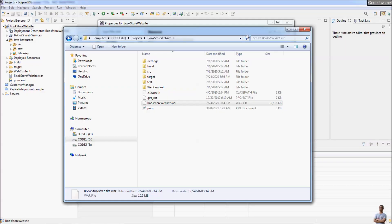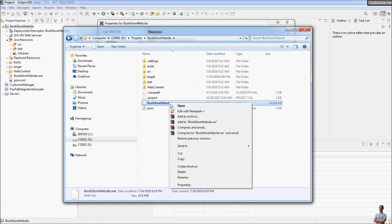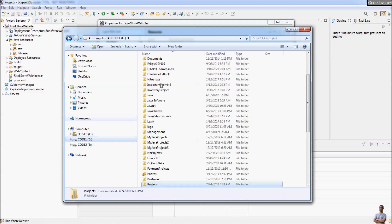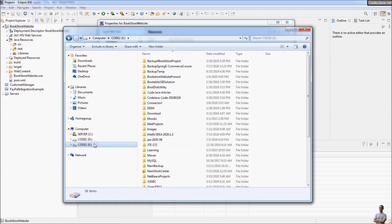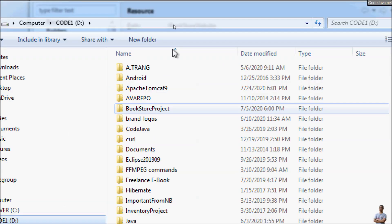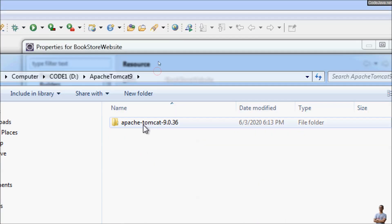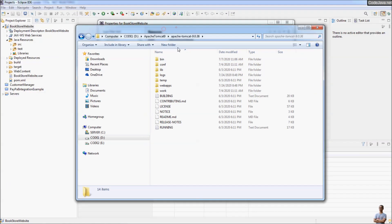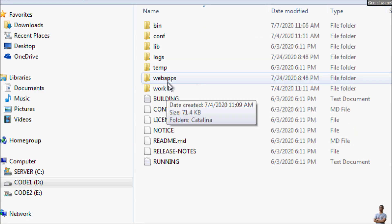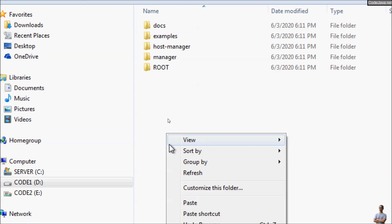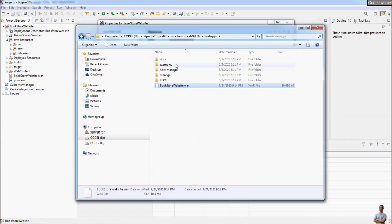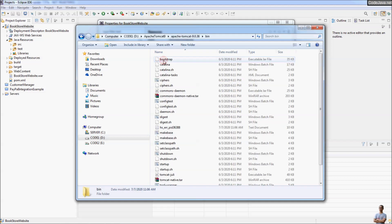Now let me show you how to deploy this WAR file onto Apache Tomcat server. I copy this WAR file and go to the Tomcat installation directory. On my computer I have the directory for Apache Tomcat version 9. To deploy onto Tomcat server, copy the WAR file to the webapps directory on Tomcat. Paste the WAR file here — BookstoreWebsite.war. That's it.